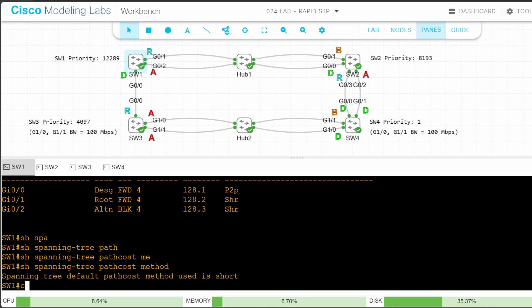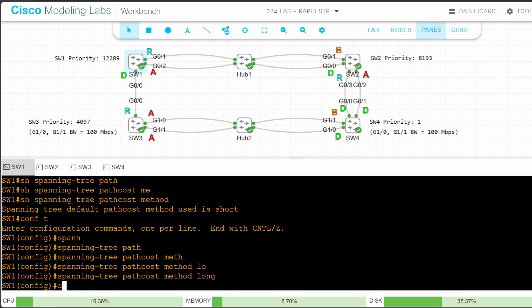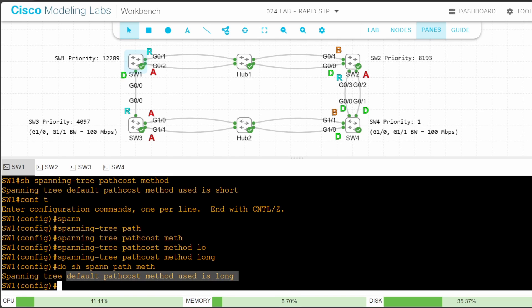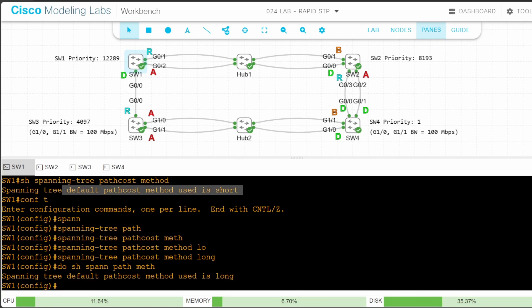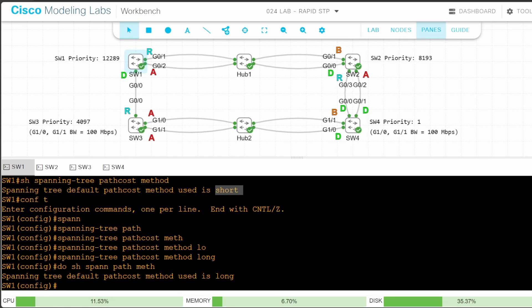Let's change that to long. conf t, then spanning tree path cost method long. Checking again with show spanning tree path cost method — now the default path cost method is long. The word 'default' here means the default cost of a port if you don't manually configure the cost. When using short, a 1Gb interface's default cost is 4. When using long, a 1Gb interface's default cost is 20,000, but you can manually change each interface's cost.